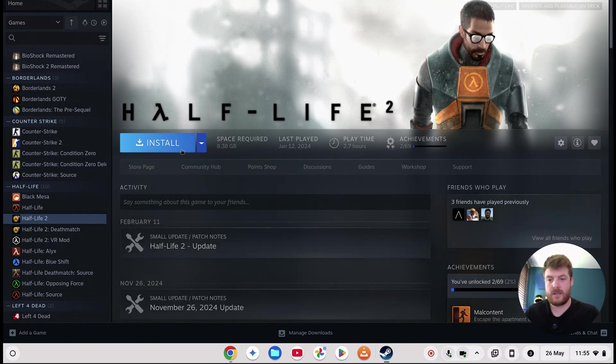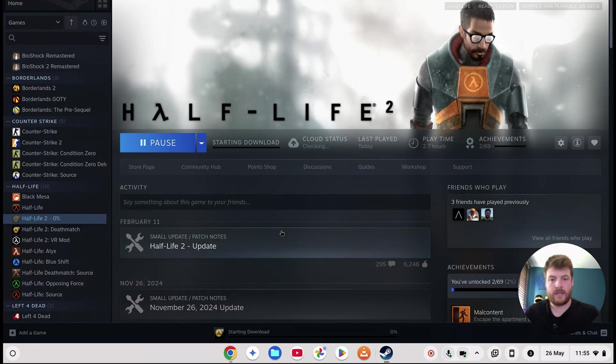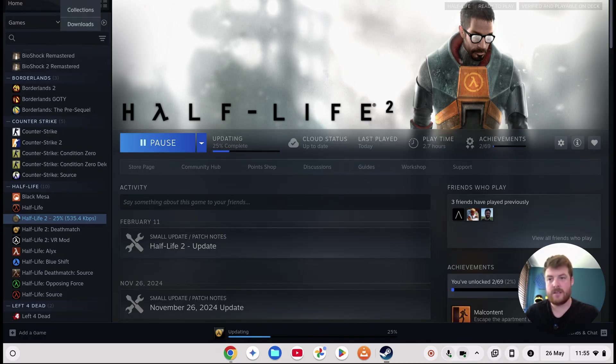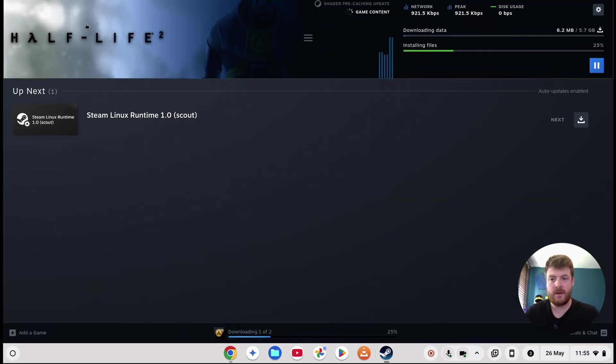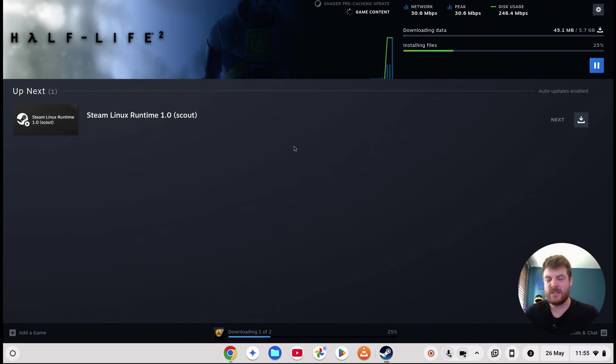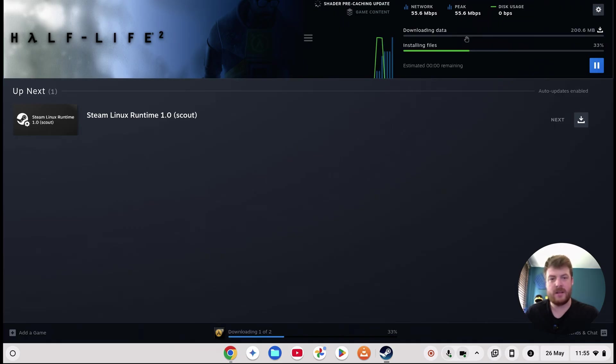So let's go ahead and install Half-Life 2. You can see it's created a library for us already. I'll go ahead and click Install, and as you can see it's even connecting to the cloud to get things like my save files. So let's have a look in the downloads and you can see it's downloading Linux Runtime, and you may see some other bits appear here as well, like Proton. That's downloading and that will just install and play as expected.